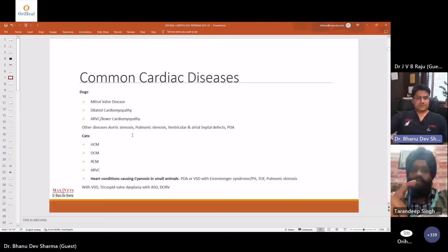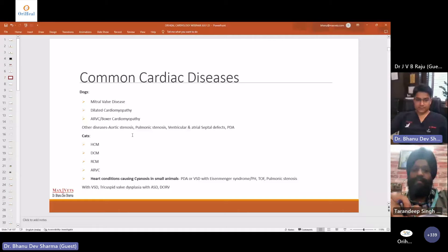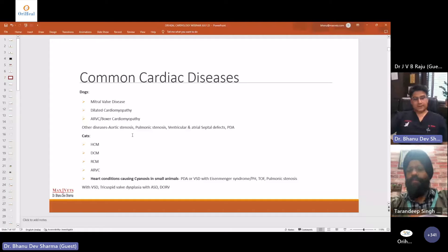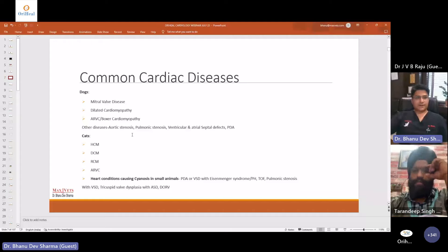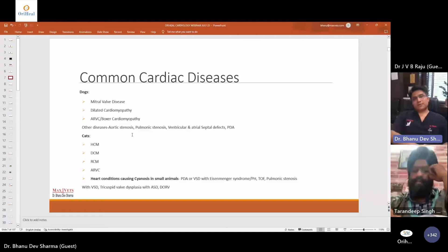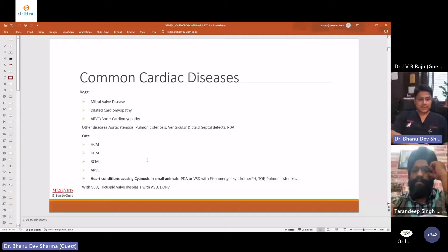Coming to ARVC, which is very commonly seen in boxers — we also call it boxer cardiomyopathy. It is arrhythmogenic right ventricular cardiomyopathy. In this, there are ventricular ectopic sites within the ventricular myocardium where impulse conduction is happening at incorrect locations. As a result, the right atrium and right ventricle become enlarged over time and all resultant signs and symptoms of right-sided heart failure develop. Aortic stenosis and pulmonic stenosis are also seen specifically in breeds like French bulldogs, English bulldogs, and boxers.